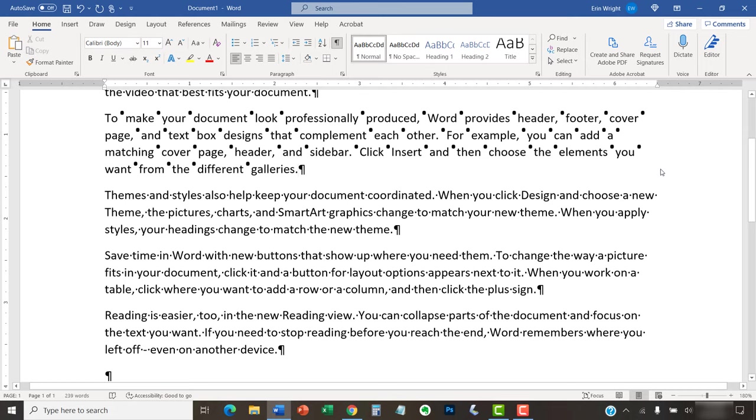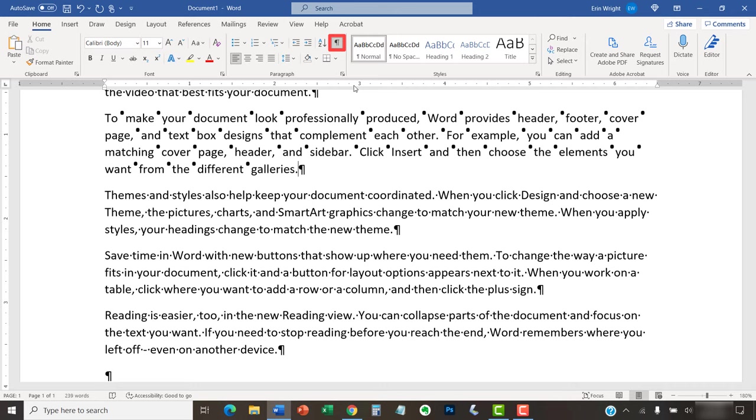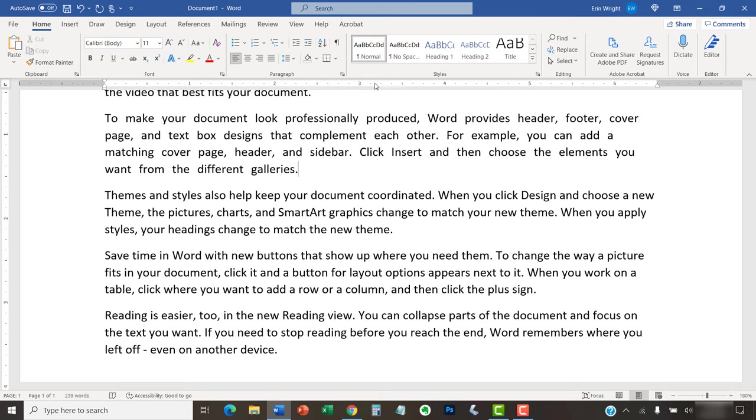If you turned on the Show-Hide button at the start of this process, you can now reselect it to hide your formatting. As always, remember to save your file to save your changes.